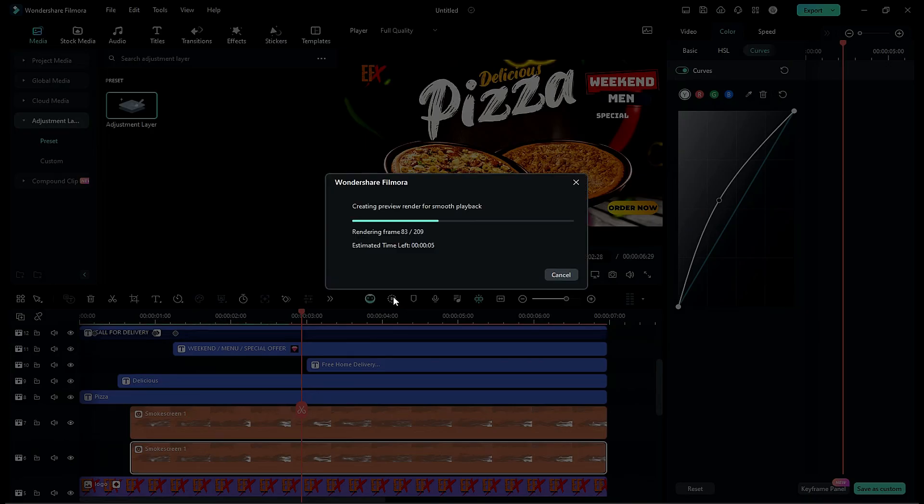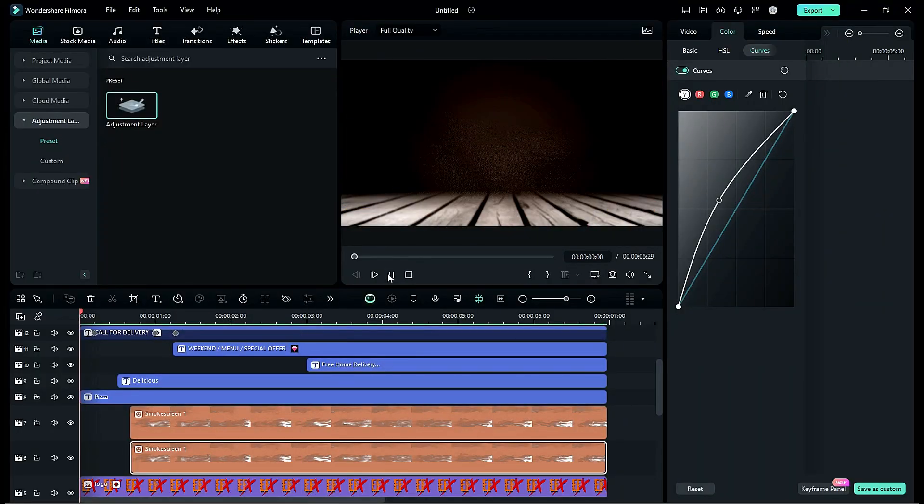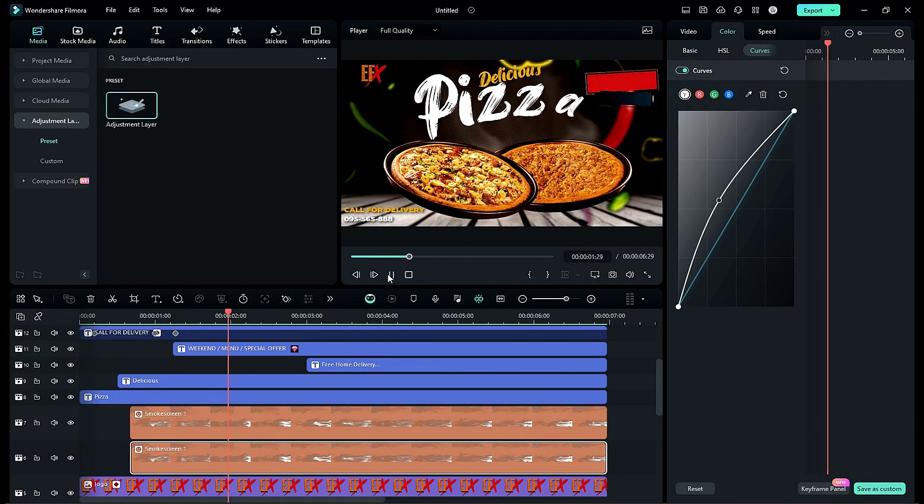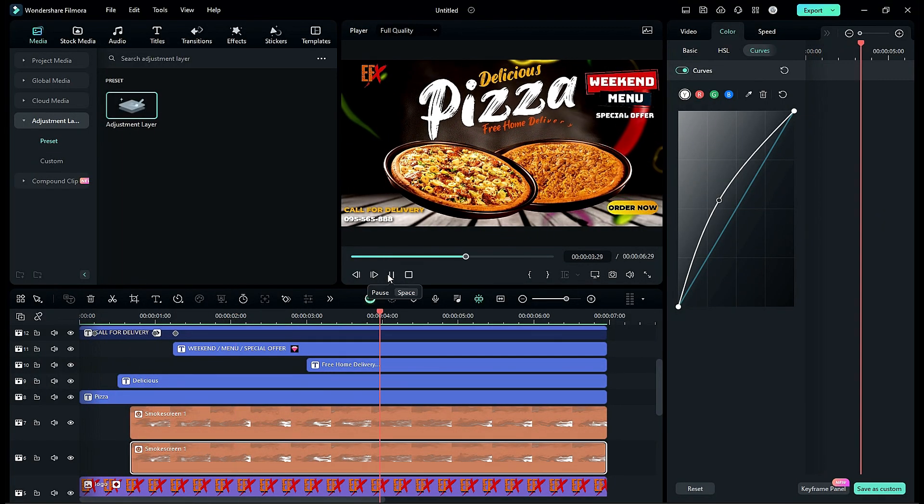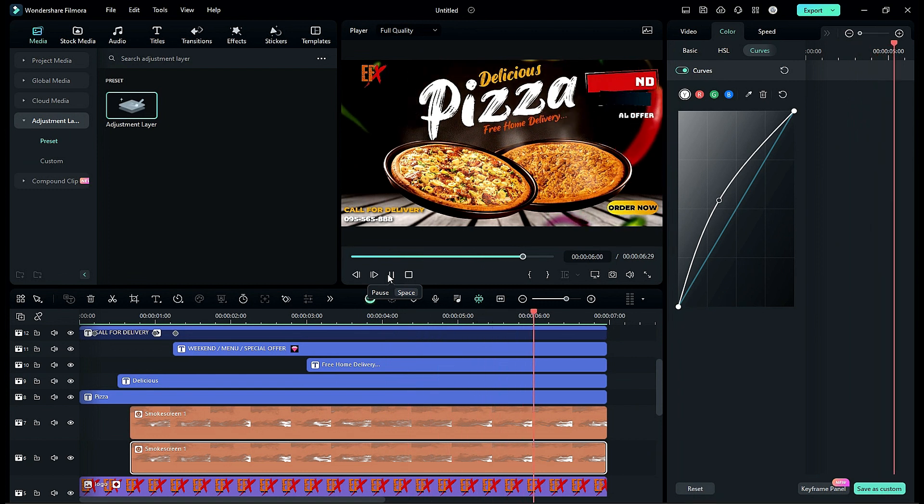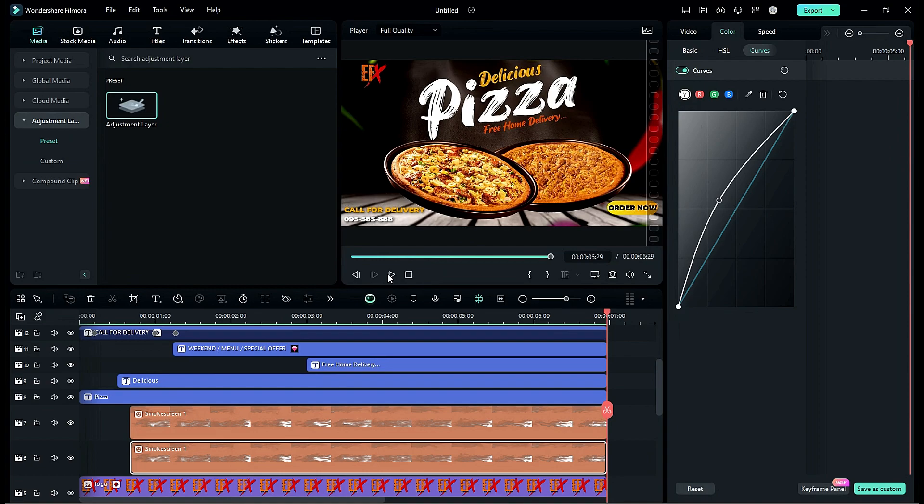Now let's render the project to see the final preview. That's it, this is how you can create an awesome product promo video for your food item or for pizza store. Even you can create a shorts using same process. See you all in my next video, till then stay safe, goodbye.